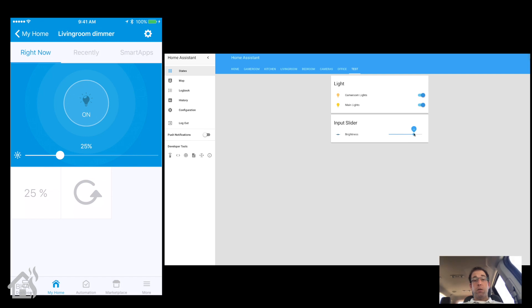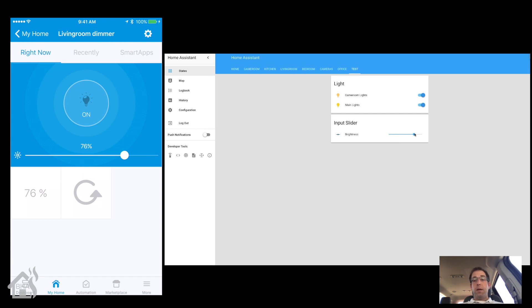So there you are, that's how you add a brightness slider for an MQTT dimmable light. I'm going to show you one other one that you can set up that's basically doing the same thing but instead of it being an MQTT light, we're going to do a Philips Hue bulb.